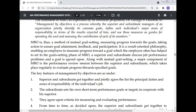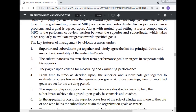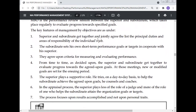Performance review sessions take place regularly to evaluate progress towards specific goals. According to those goals, every manager and every employee sets their goals. The key features of MBO are as follows: superior and subordinate get together and jointly agree on a list of principal duties and areas of responsibility of the individual's job. The subordinate sets his own short-term performance goals or targets in cooperation with his superior.